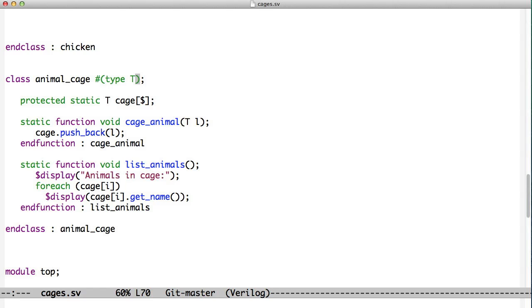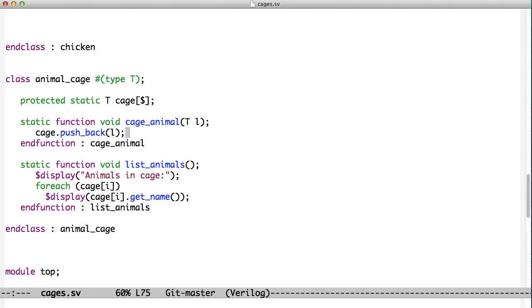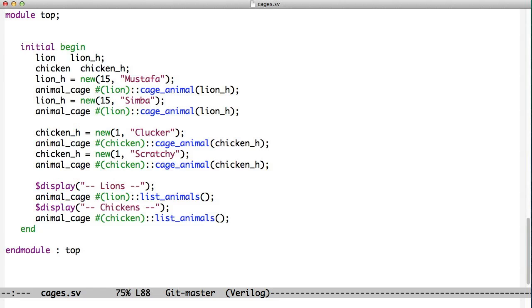You see here we have type T, and when we declare our variable, the cage, we use the T to say what kind of type this queue is. Then when we make our functions, we again use the T to declare the type of the arguments coming into the functions. So this T gets used all the way throughout here.